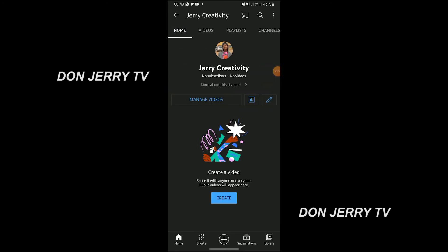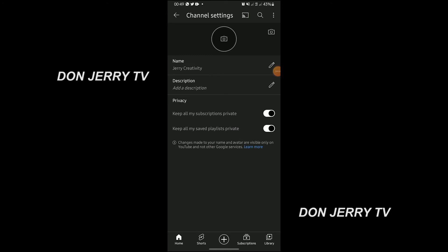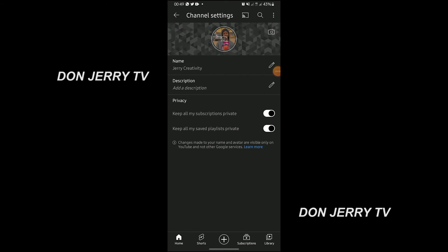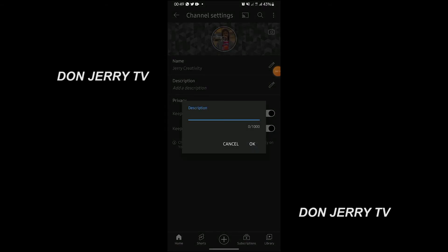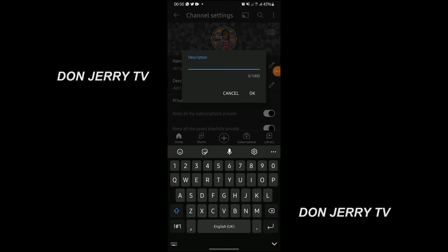So let's go home. Now click on this pencil icon. When you click on it, you see Description. Like I said, the name — if you want to edit it, you click on the pencil icon. For the description, you need to write something about your channel — what the channel is about. That's what they're asking here.